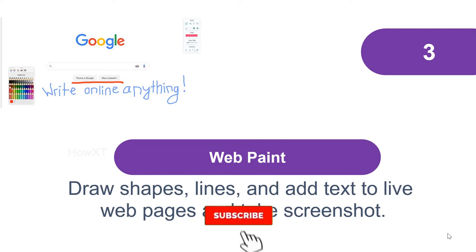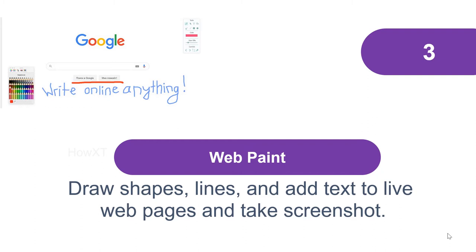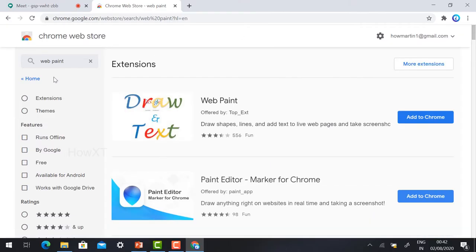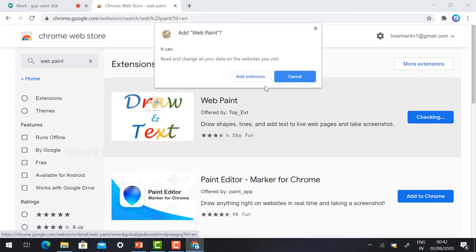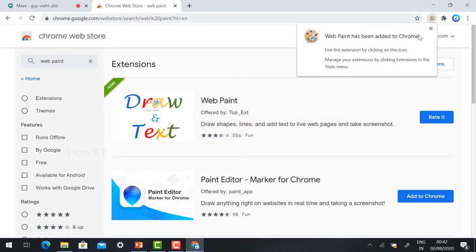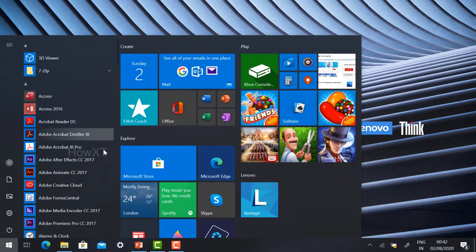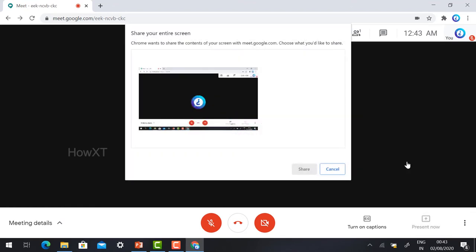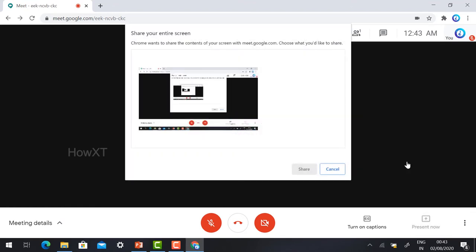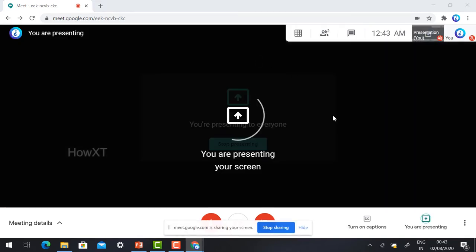Number three: Web Paint — draw shapes, lines, and add text to live web pages, and take screenshots. This is a vibrant extension you can use to annotate web pages. Go to the Chrome Web Store, search 'web paint', and click 'Add to Chrome', then 'Add Extension'. Once installed, close and reopen the browser. To use it in Google Meet, click 'Present Now' and share your entire screen.